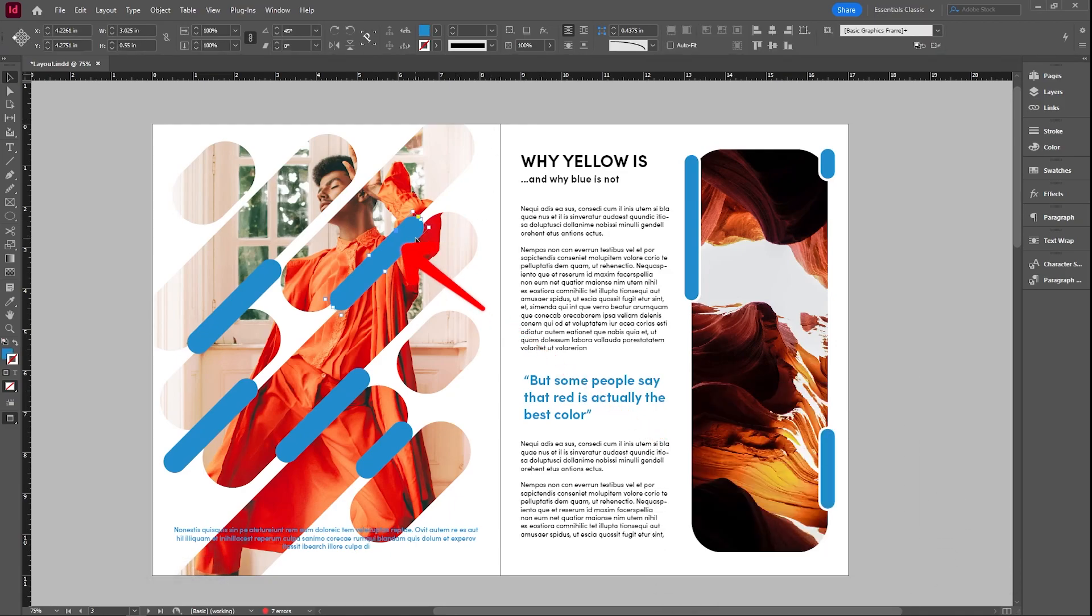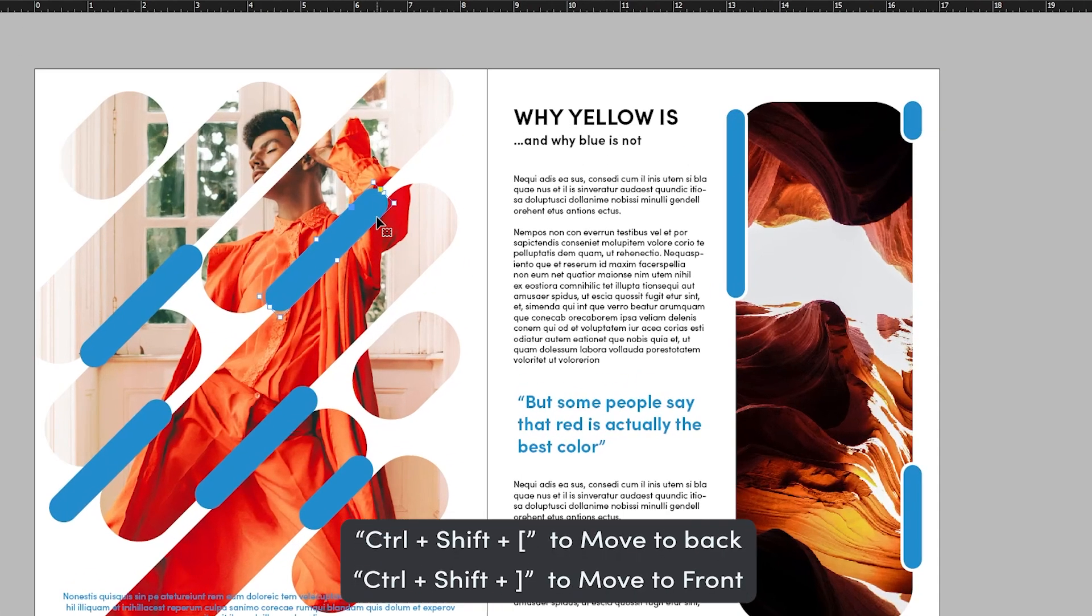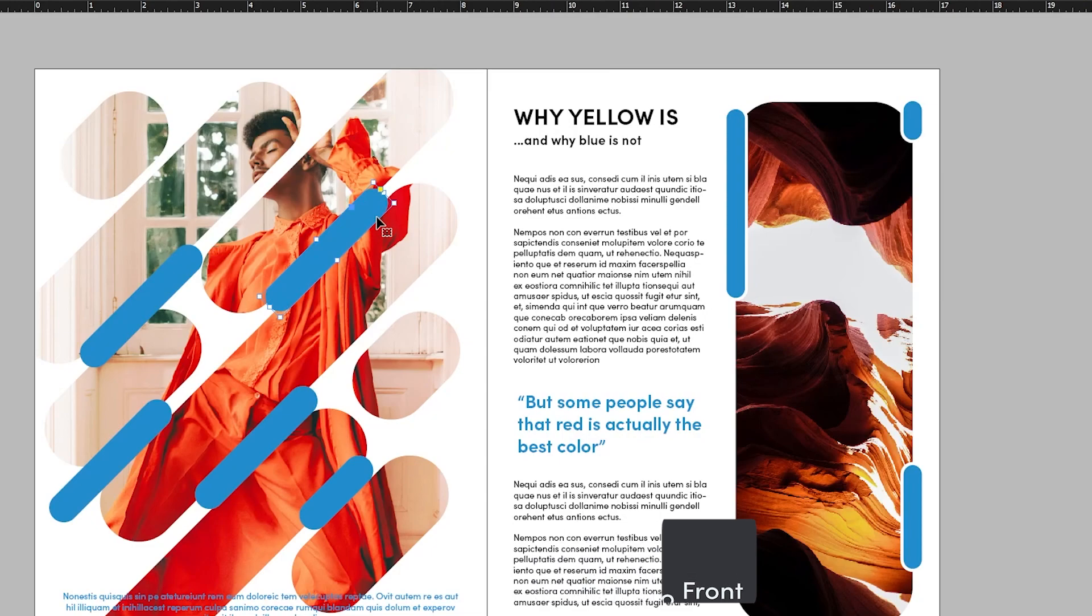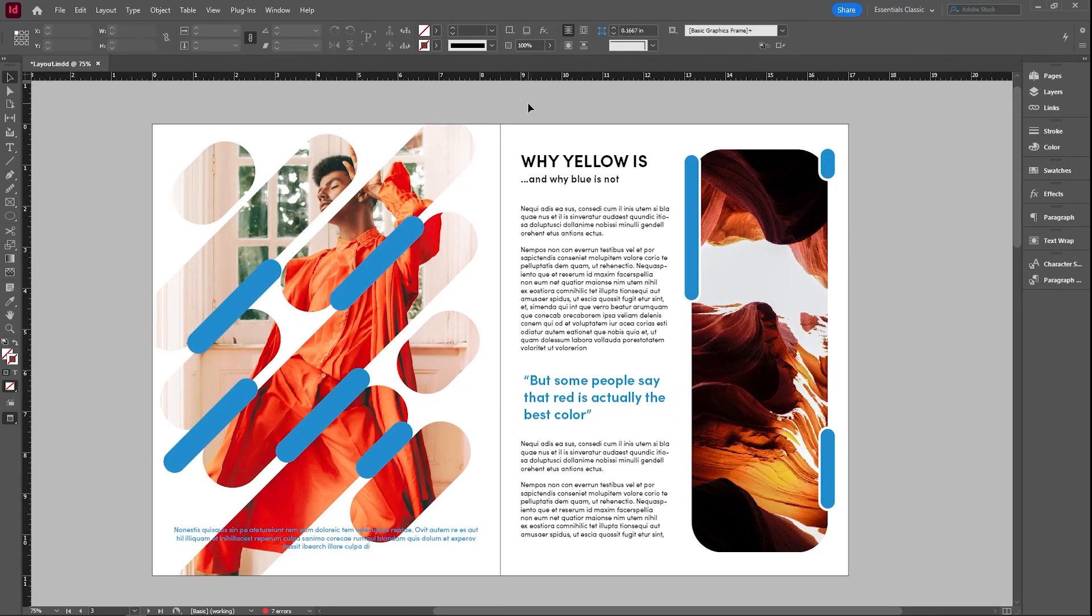If I want to move this blue element behind this picture, I can use the command or shortcut control shift left bracket in order to send it behind and control shift right bracket in order to bring something to the front. So use a combination of those two in order to manipulate what's in front of the picture and what's behind the picture.